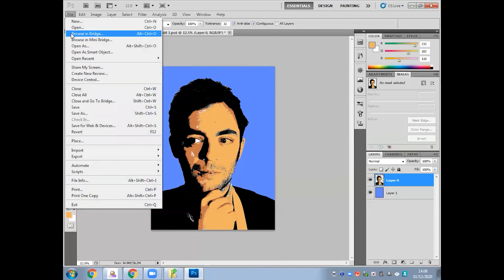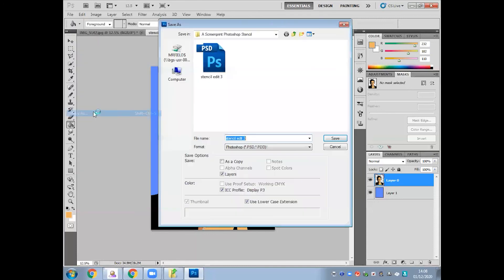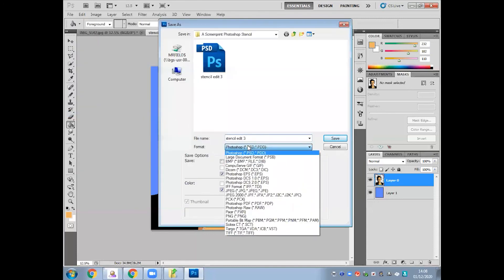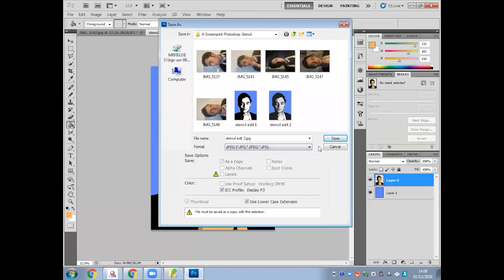Finally, Save As — again, make sure it's a JPEG and your stencil is ready to print.